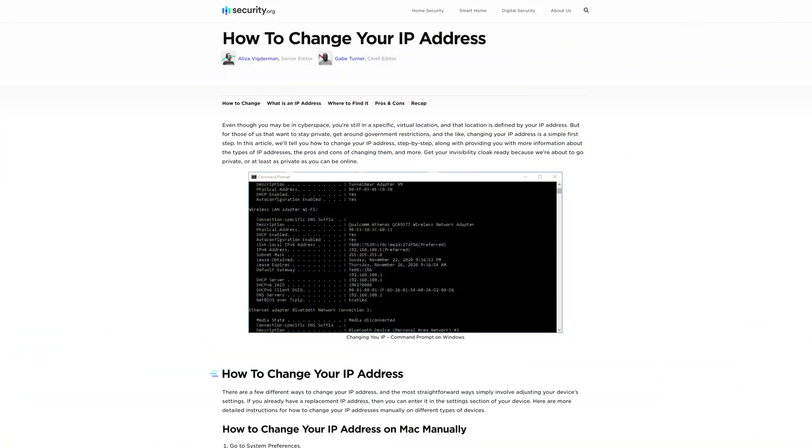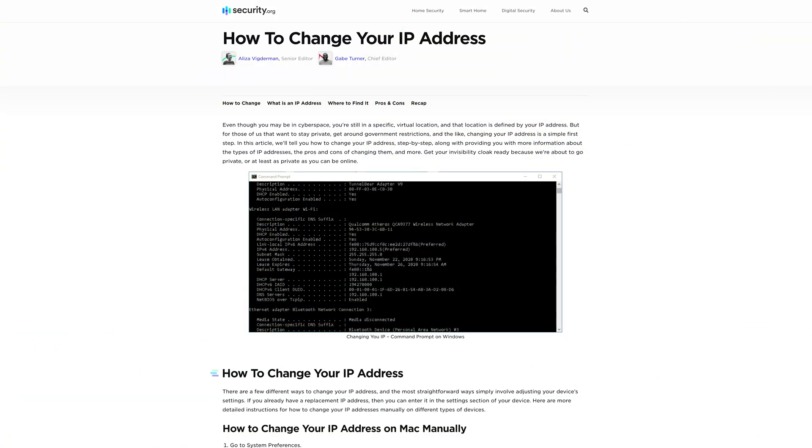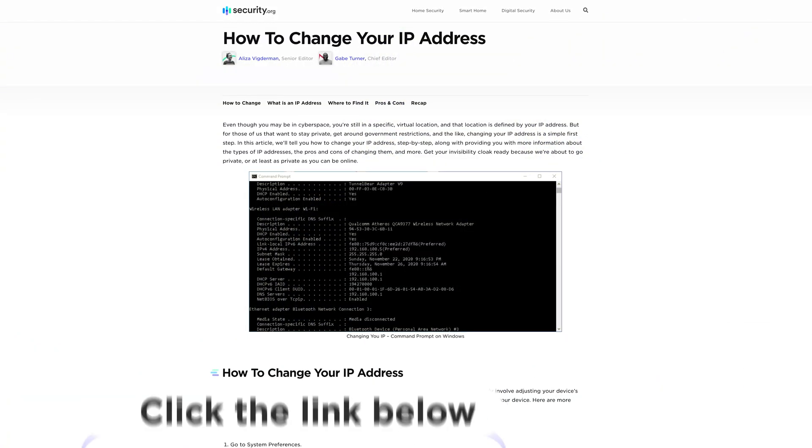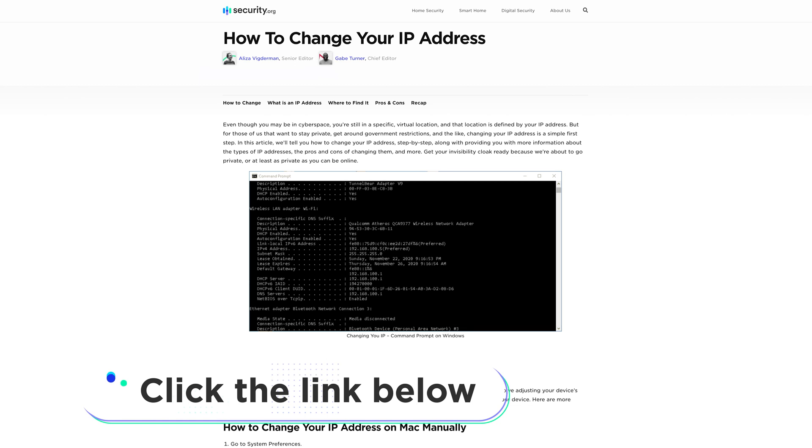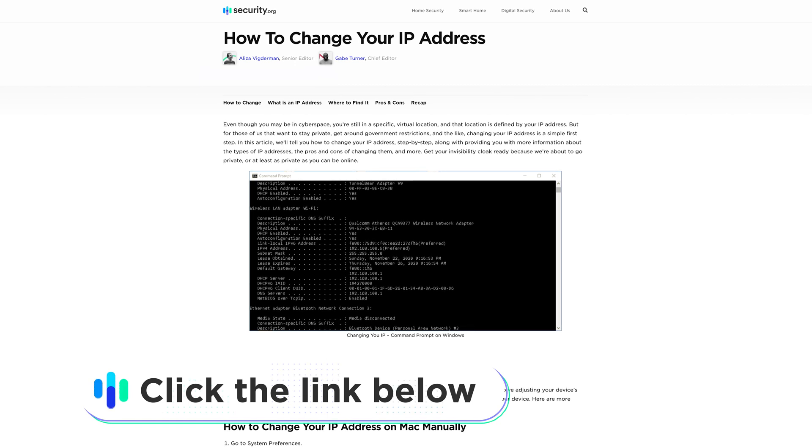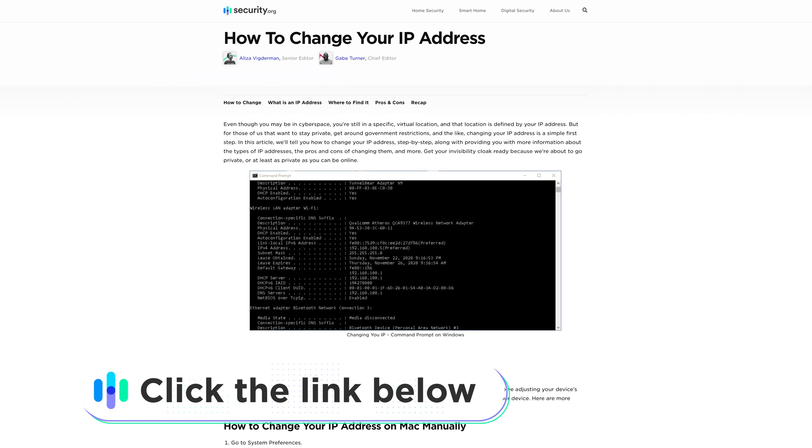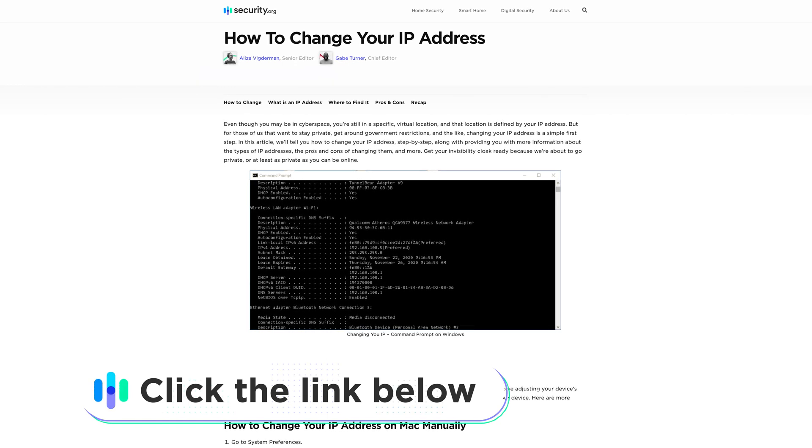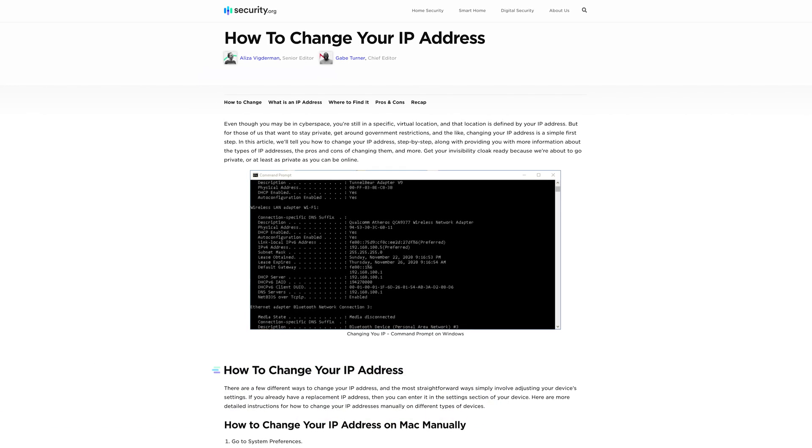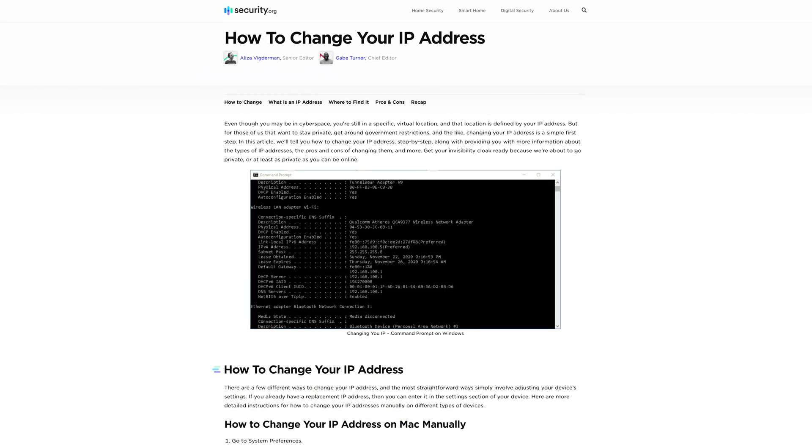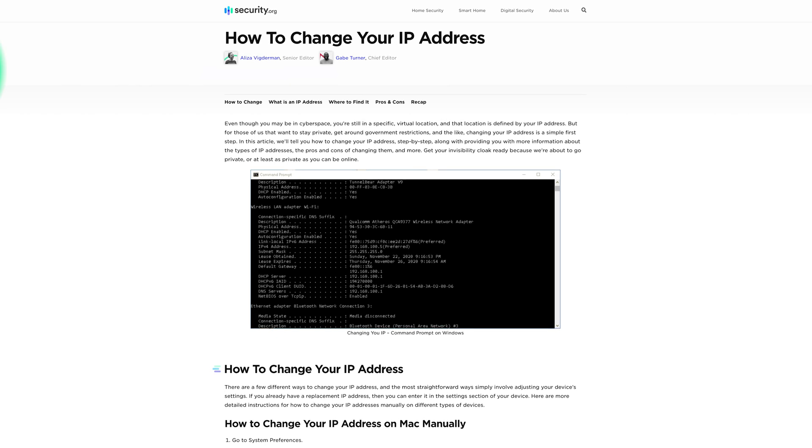To learn more about how to change your IP address, click the link in the YouTube description below, or for more how-to guides, head on over to security.org.